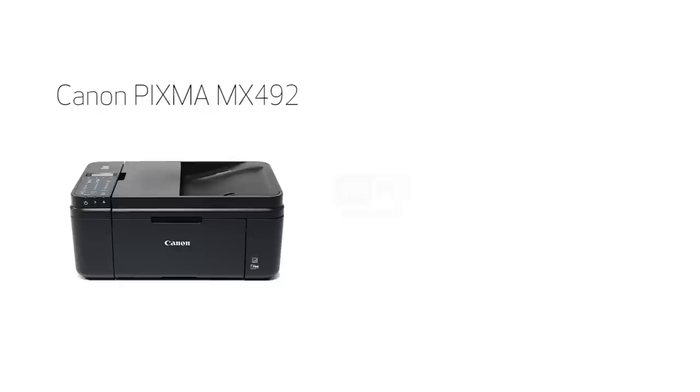In this video, we'll cover how to set up your Canon PIXMA printer on a wireless network using the cable-less setup method on a Windows computer. Let's get started.